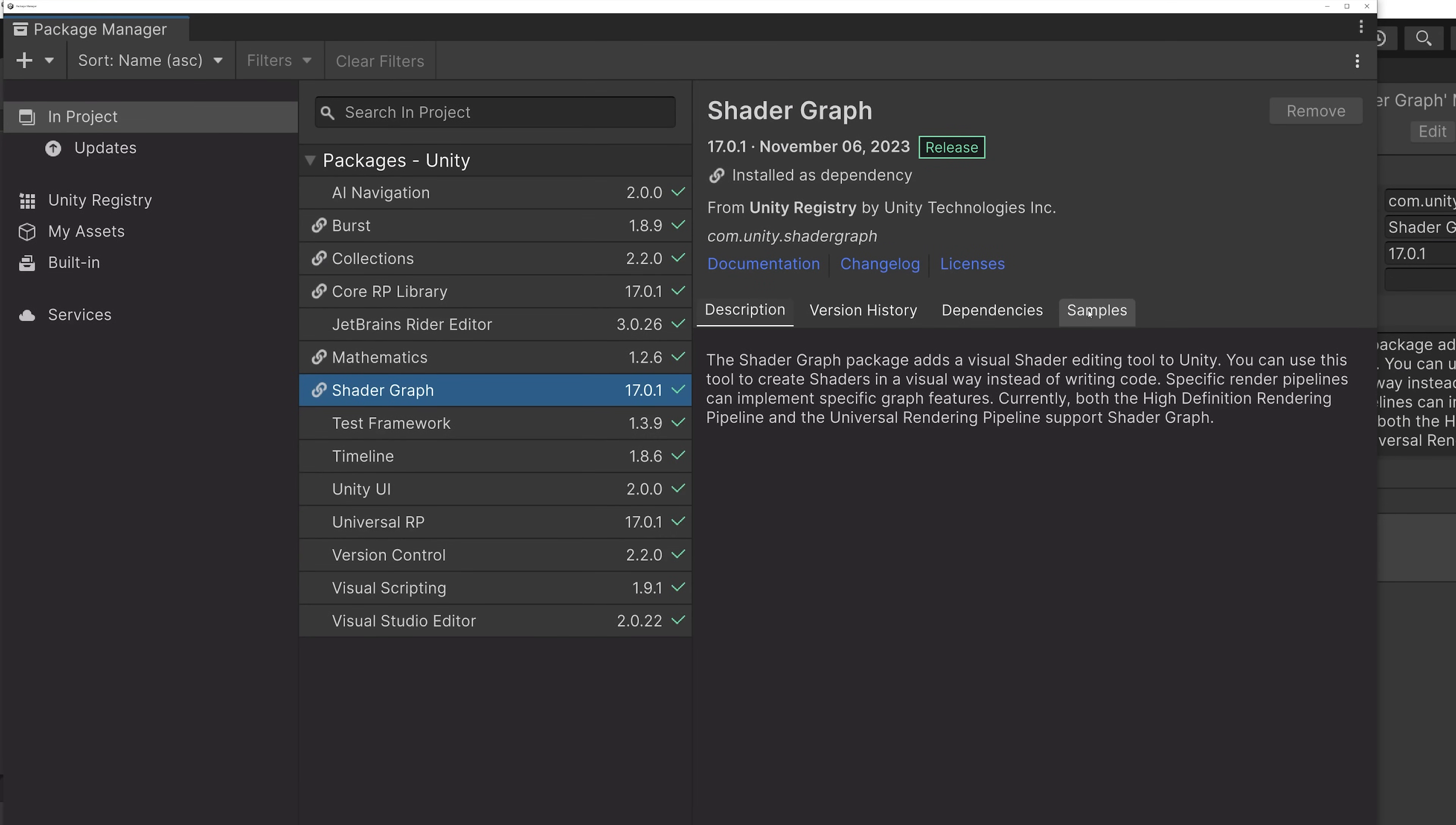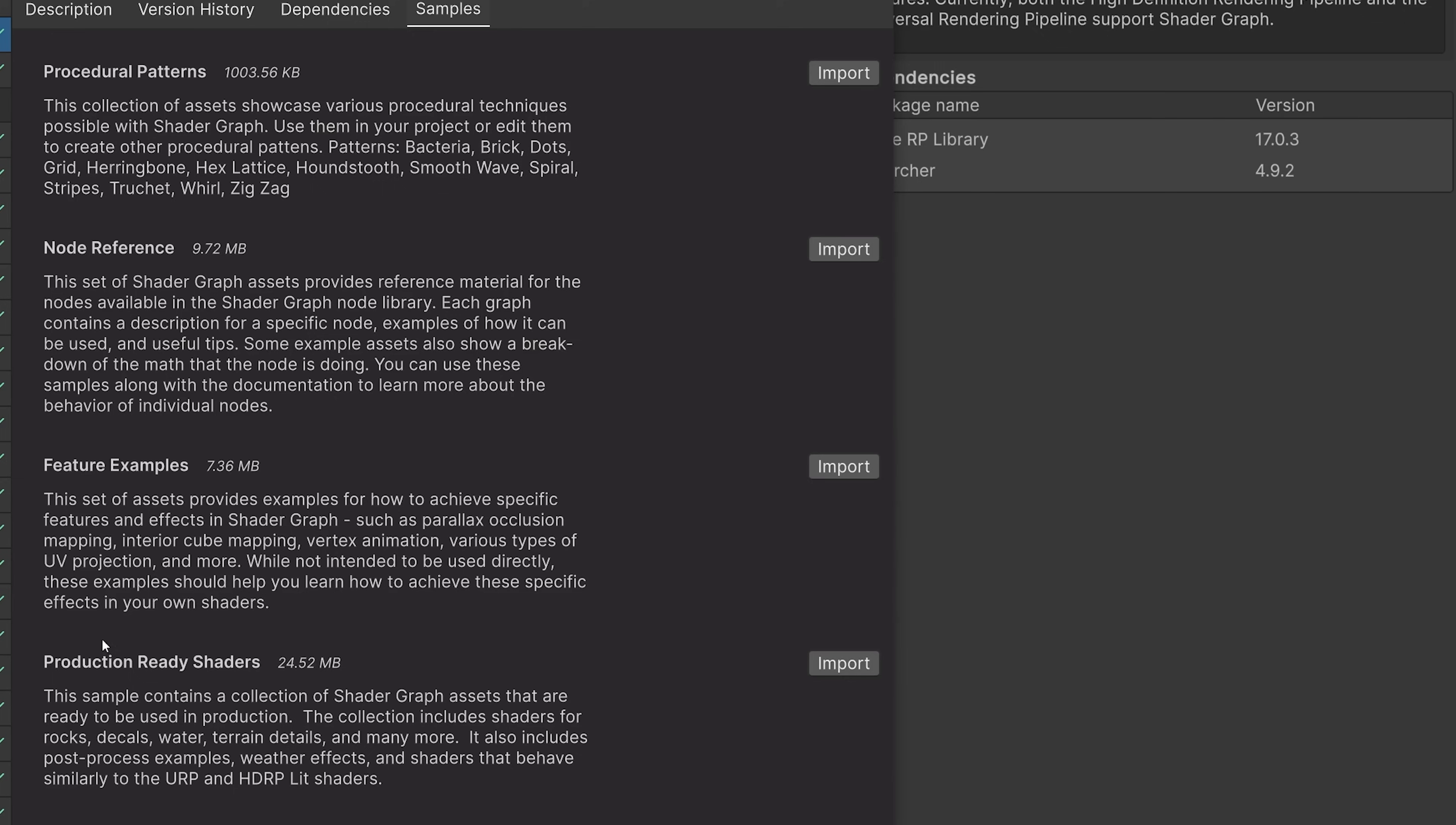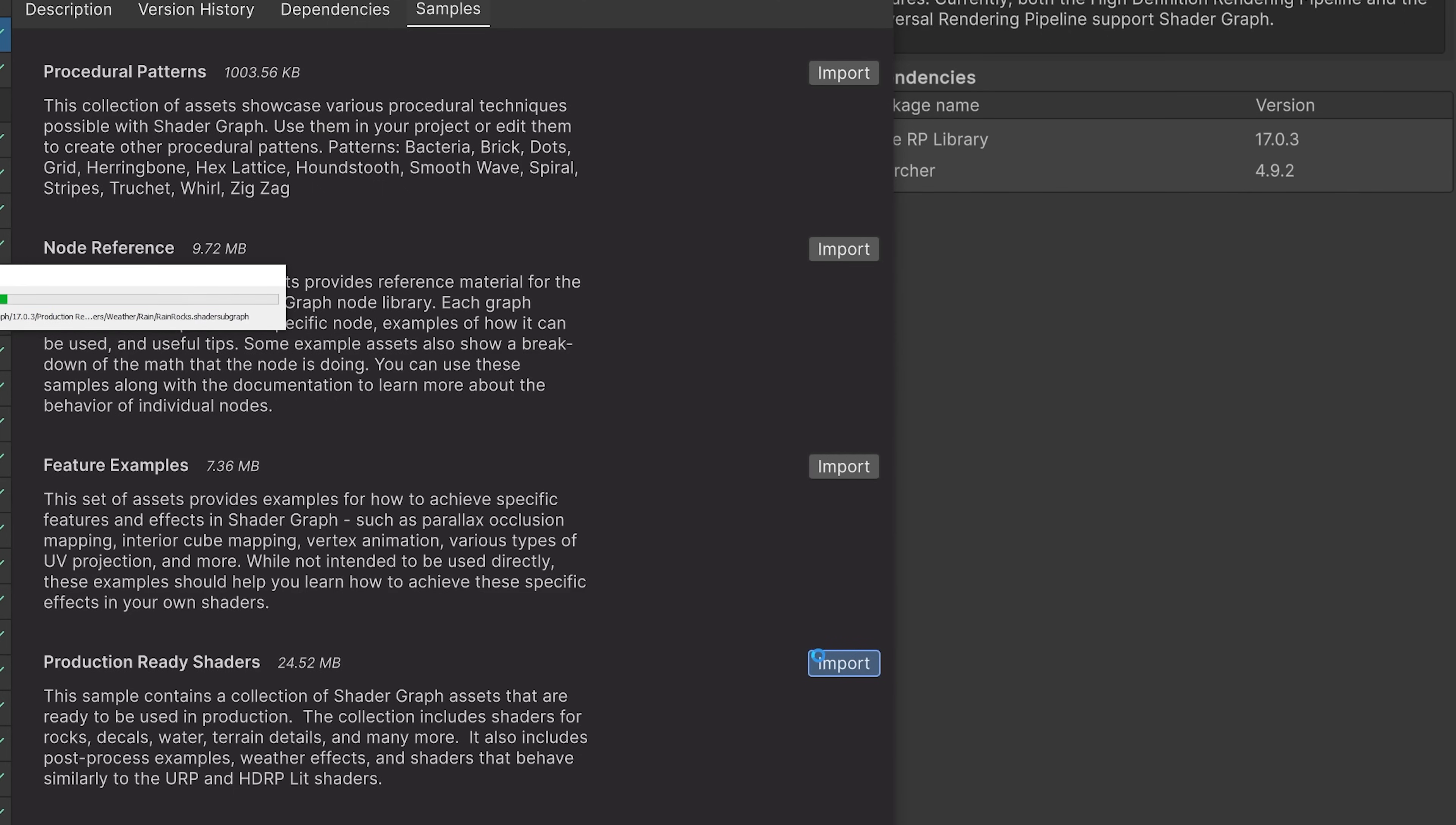Then select the samples tab. On the samples tab, press the import button on the production ready sample set.